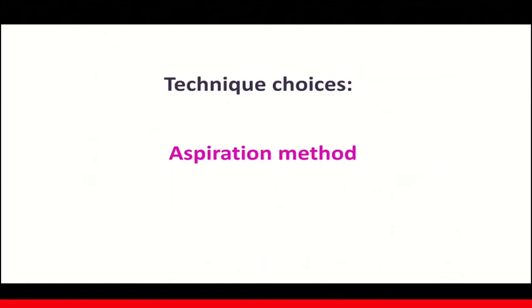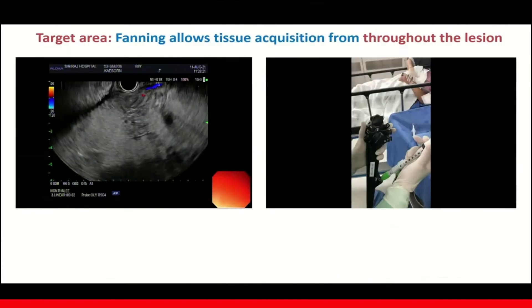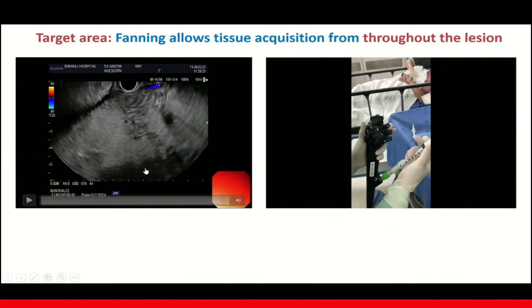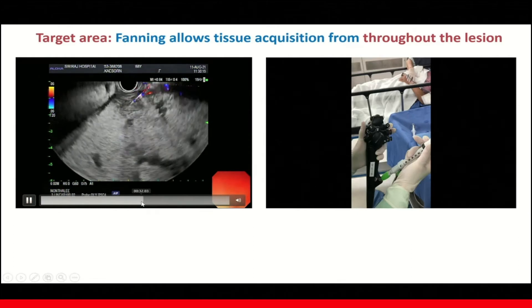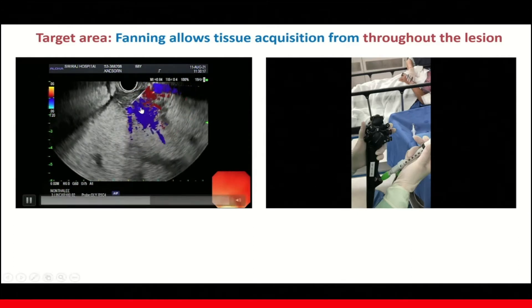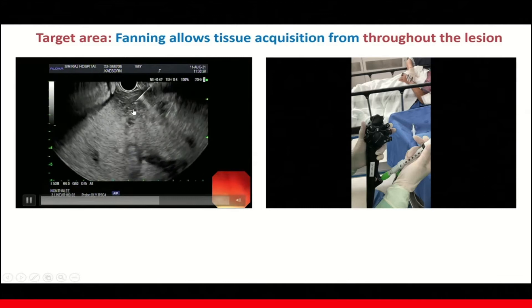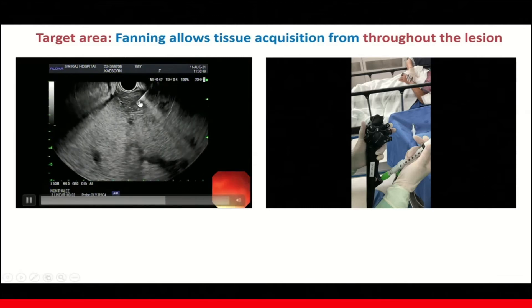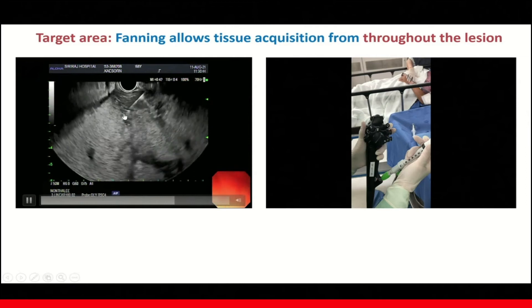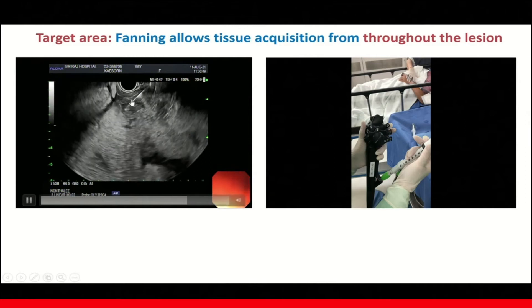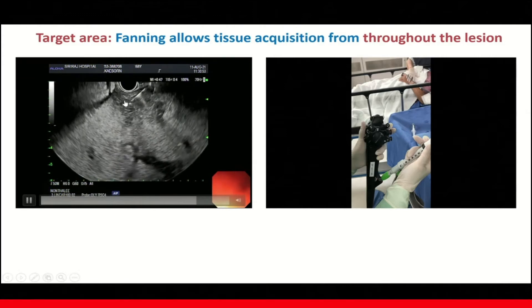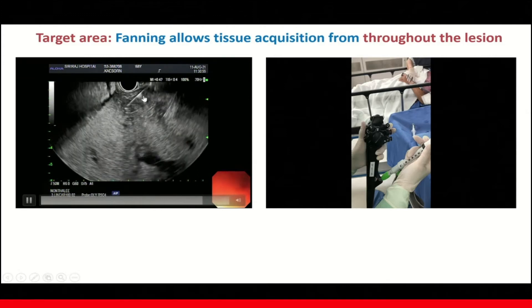Let's start with the aspiration method. The fanning technique allows tissue acquisition from throughout the lesion. Here's the video demonstrating the fanning technique, and here's the target lesion. With the fanning technique, the needle trajectory aims at different areas throughout the lesion, and you can see that the needle is puncturing through a random area depending on how you control the needle.